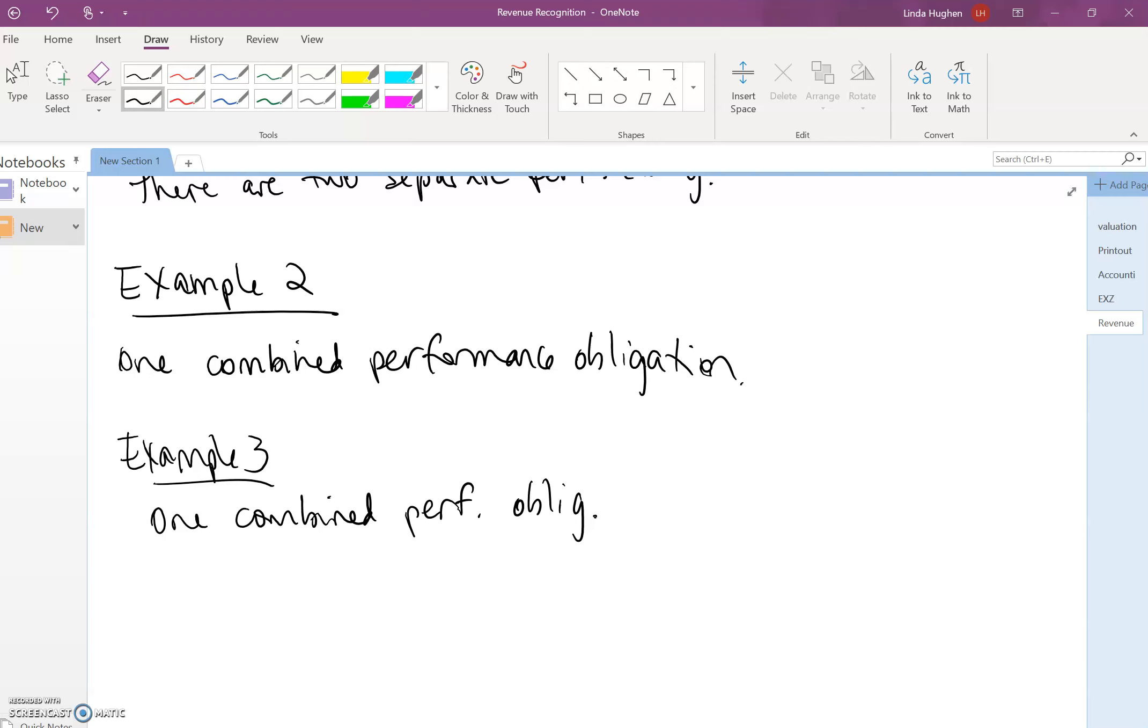In addition, the goods or services are significantly modified and customized to fulfill the contracts. In this case, the company's objective is to transfer one combined item.